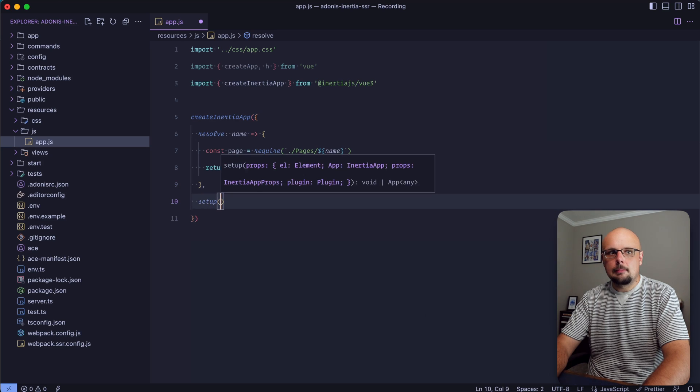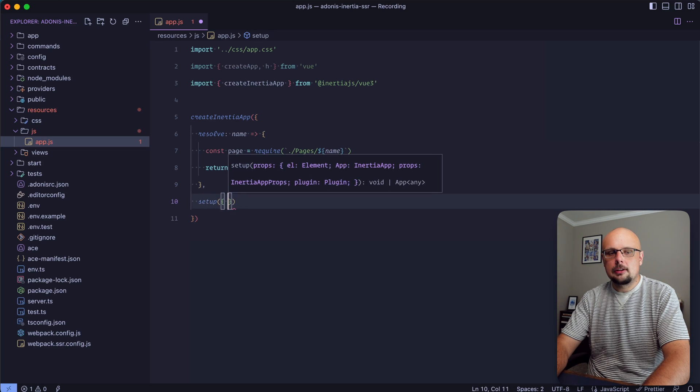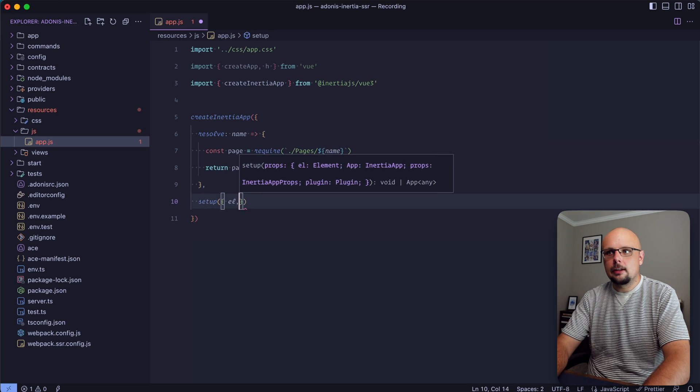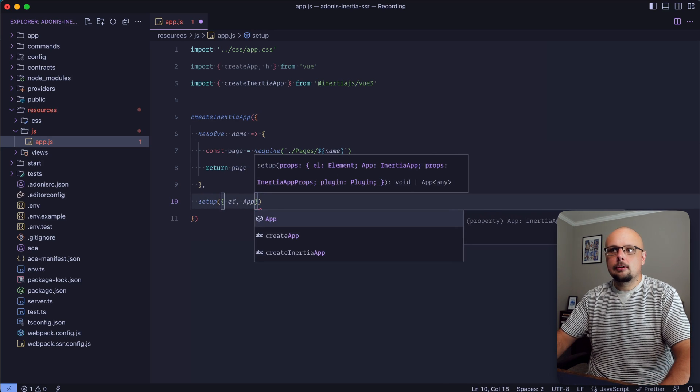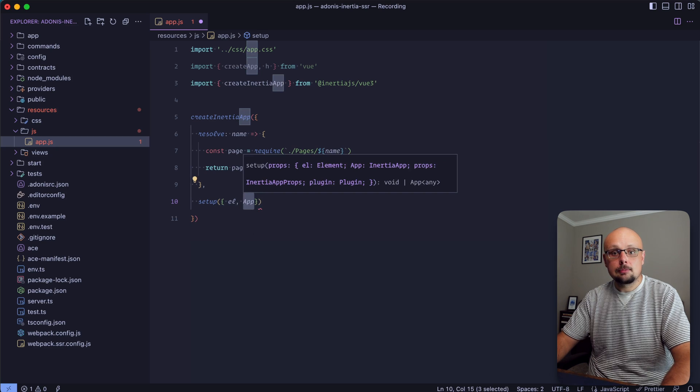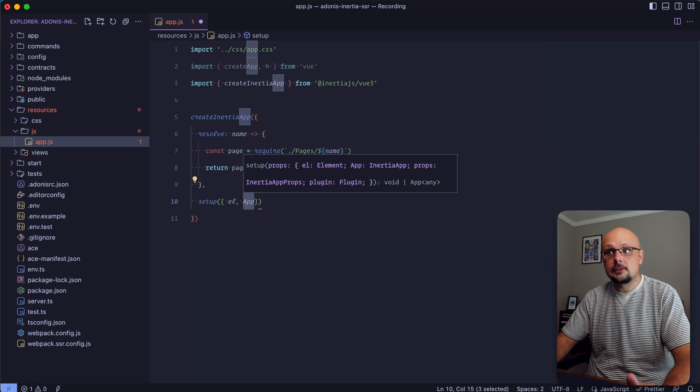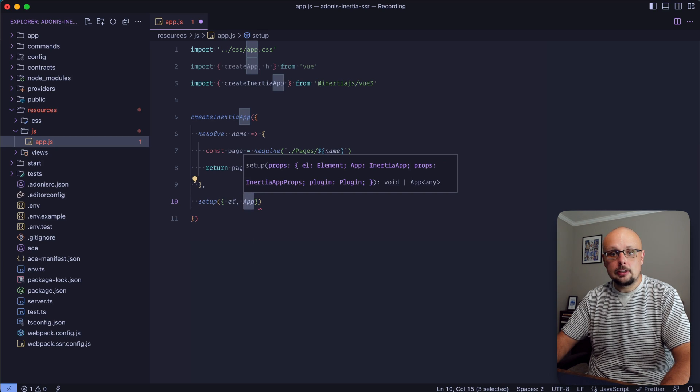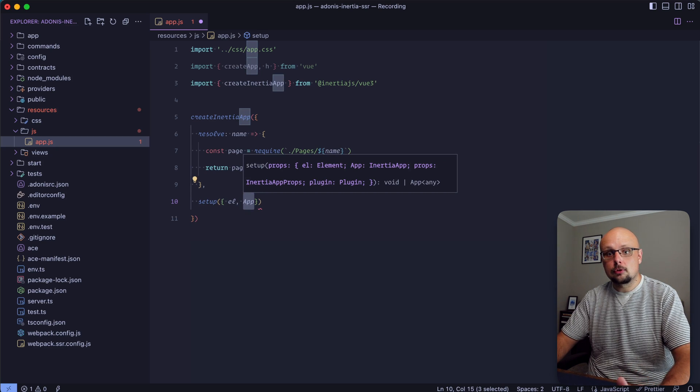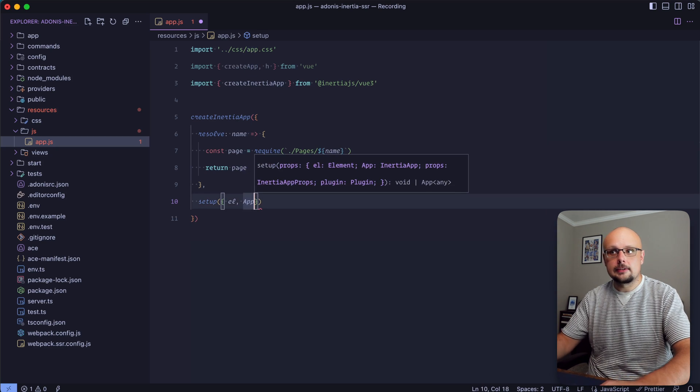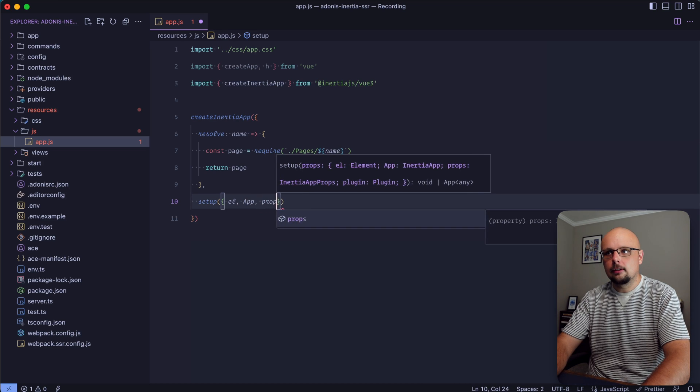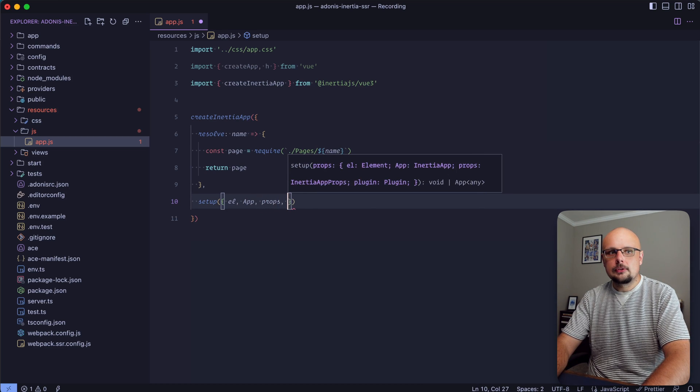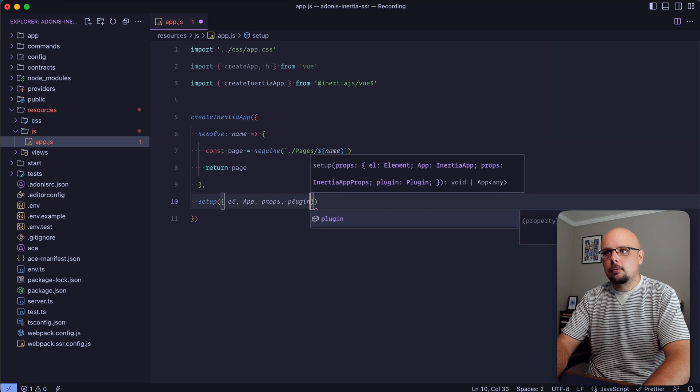We're also going to have a setup method. This setup method will be provided our el and app - app here is capitalized. Prior to version 1 this app was lowercase, but now in version 1 of Inertia it is capitalized.